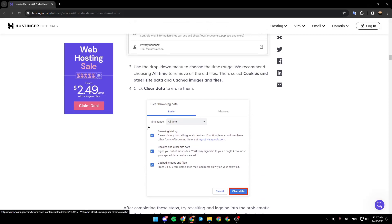Click Clear Data to erase them. So this is it guys for today's video. Thank you guys for watching. See you guys in the next video.